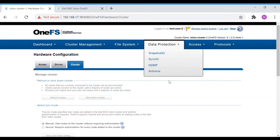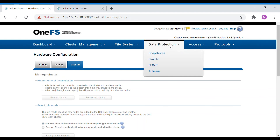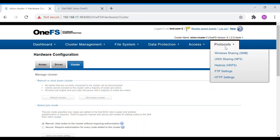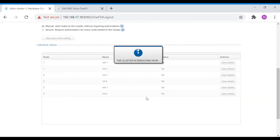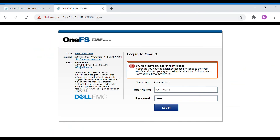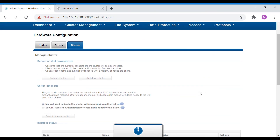When logged in with limited access, going to Access shows only a few filter options. This demonstrates how you can check what privileges a user has inside an Isilon cluster. We triggered a reboot, so the cluster is rebooting — that should take two to three minutes. Let's wait until the cluster is up and running.